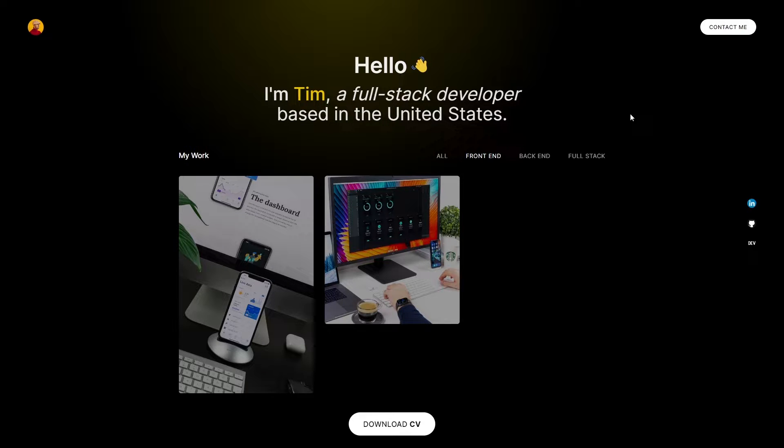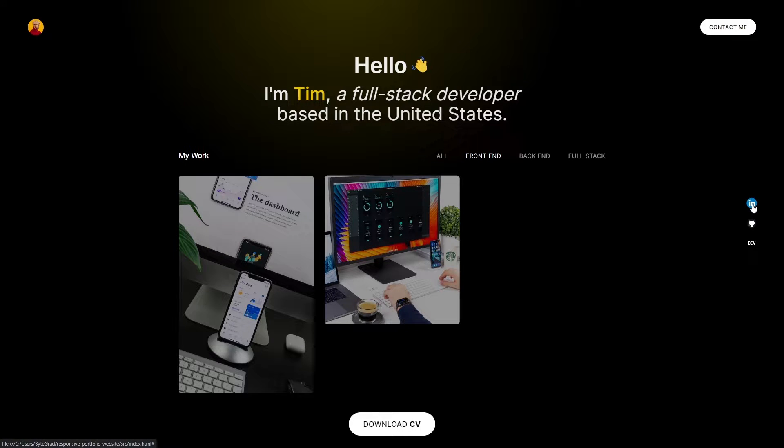Now, if the goal is to navigate away from the page, for example here, if you click on these, you're going to navigate to a different page. So then you want to use the anchor tag.